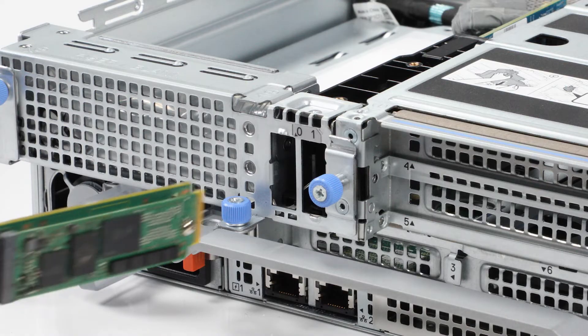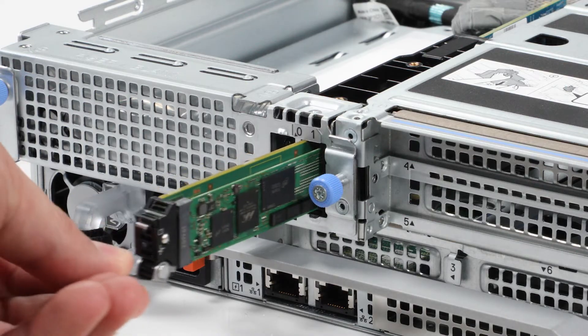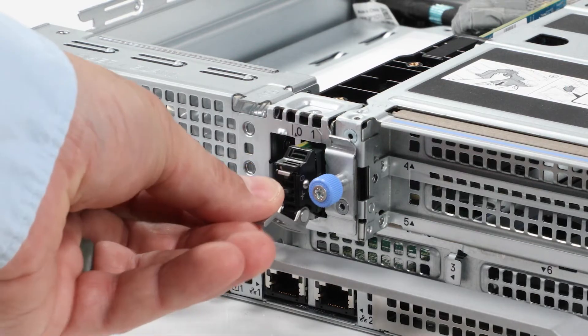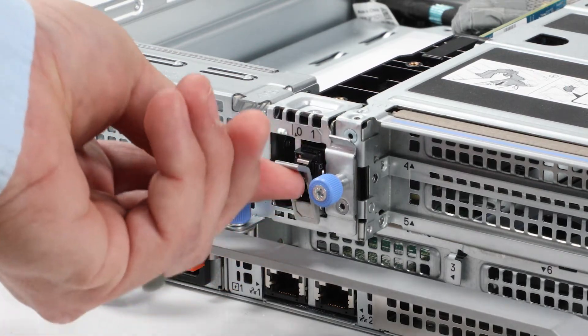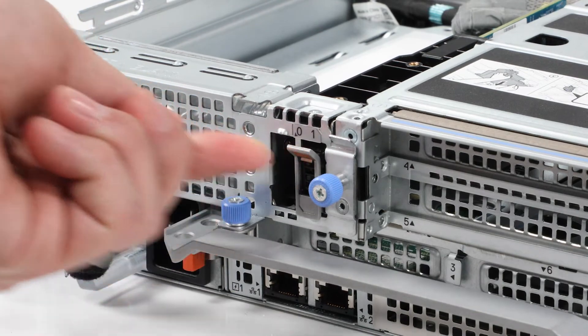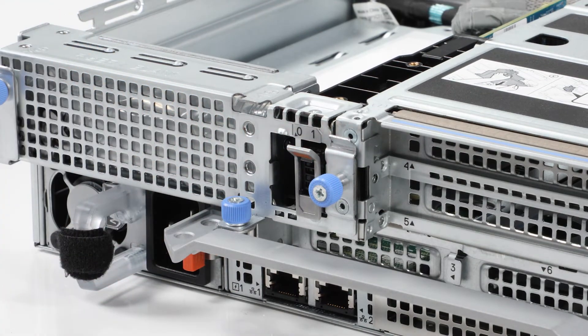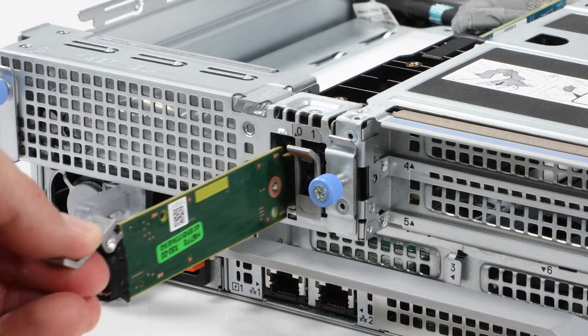Slide the Boss S2 card carrier into the Boss S2 module slot, then close the release latch to lock the carrier in place.